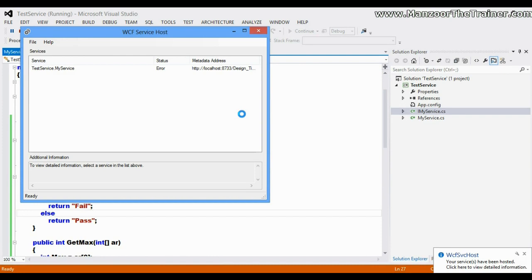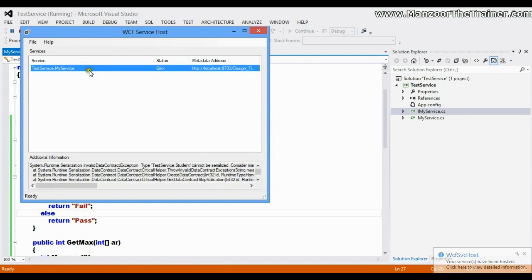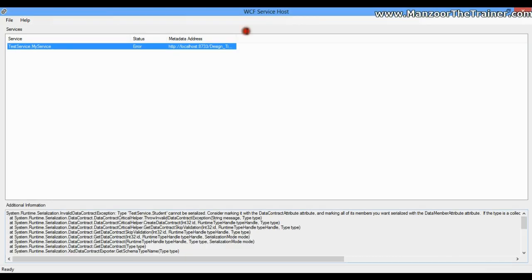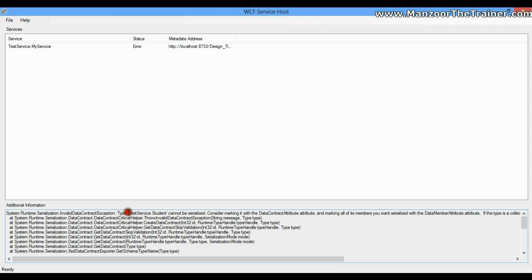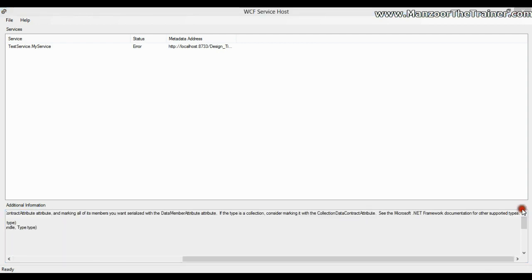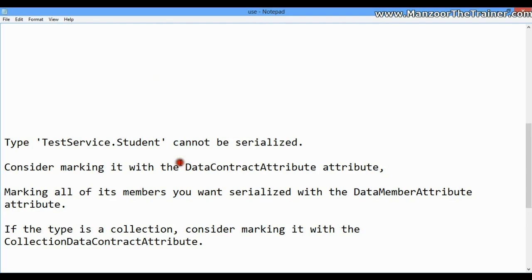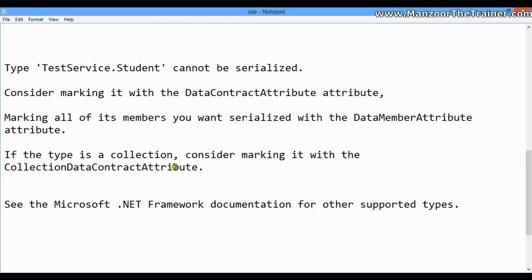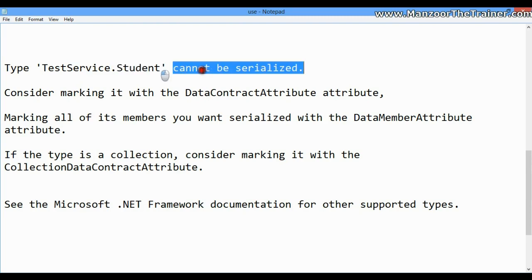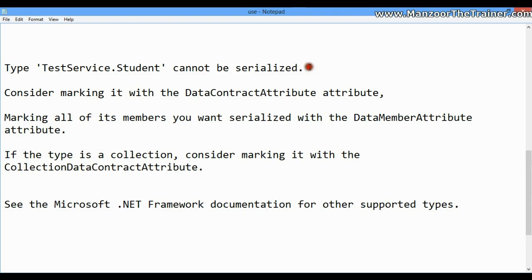This has thrown an error. Whenever it was trying to load the service there is an error. I'll select this error and look at the description. The error says that TestService.Student - the class we created - cannot be serialized.